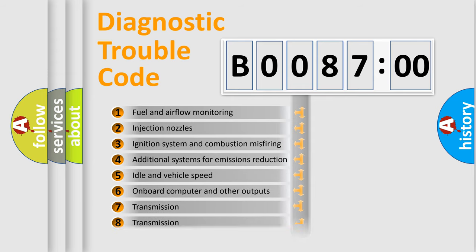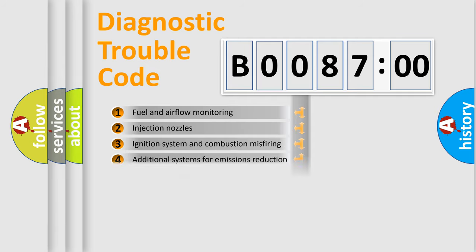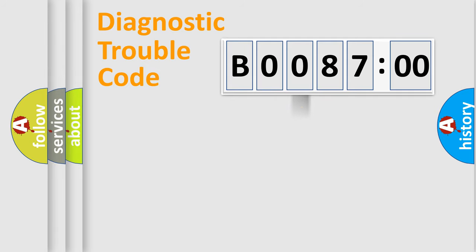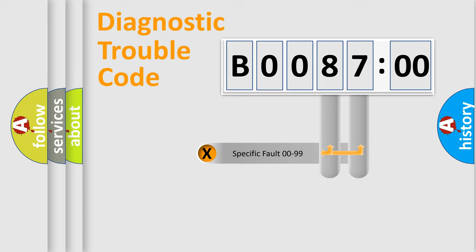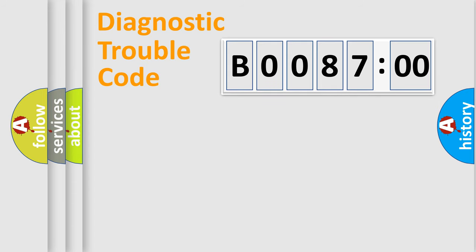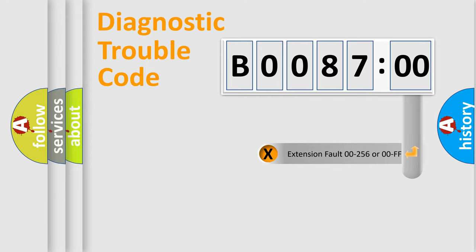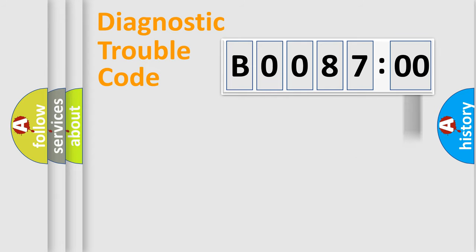The distribution shown is valid only for the standardized DTC code. Only the last two characters define the specific fault of the group. The add-on to the error code serves to specify the status in more detail, for example, a short to ground.